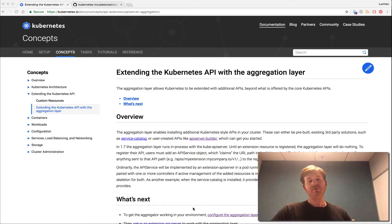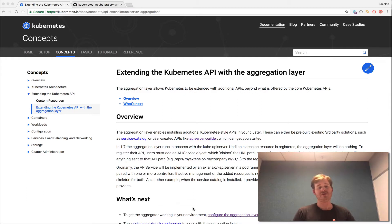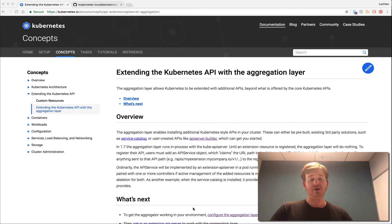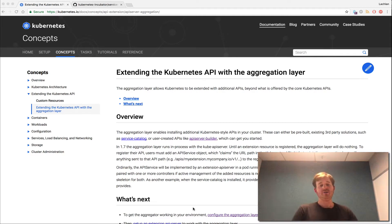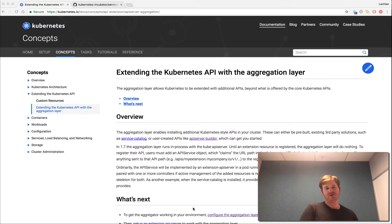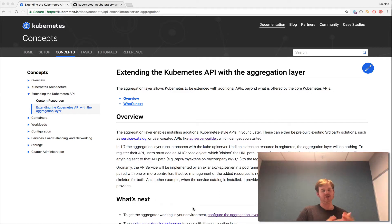G'day, Lockie here. I've been playing with Kubernetes 1.7 for the last few days and I thought it might be interesting if I just throw together some of the top features and show you how they work. I'm going to kick it off today with API aggregation, but before I get into the nuts and bolts about how it works, let me give you a brief overview of why you might want to use it, because it's not for everyone and not needed.